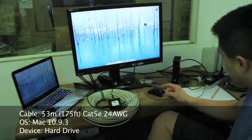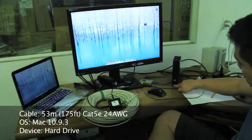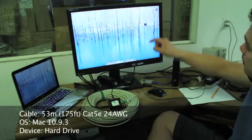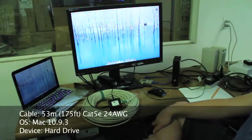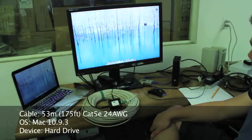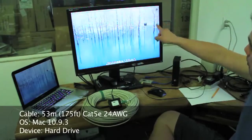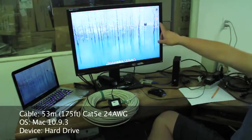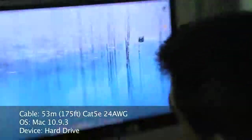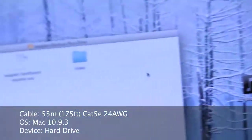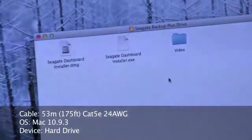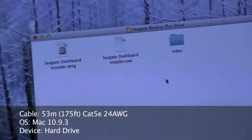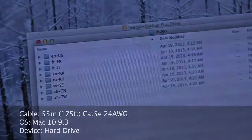I plug it in, you see right up here so it got detected. I'm waiting for the Mac to actually register it. Here you go, see the icons pop up, meaning it's detected. You open it, and here's what you can see on the hard drive itself. Files that's on the hard drive.